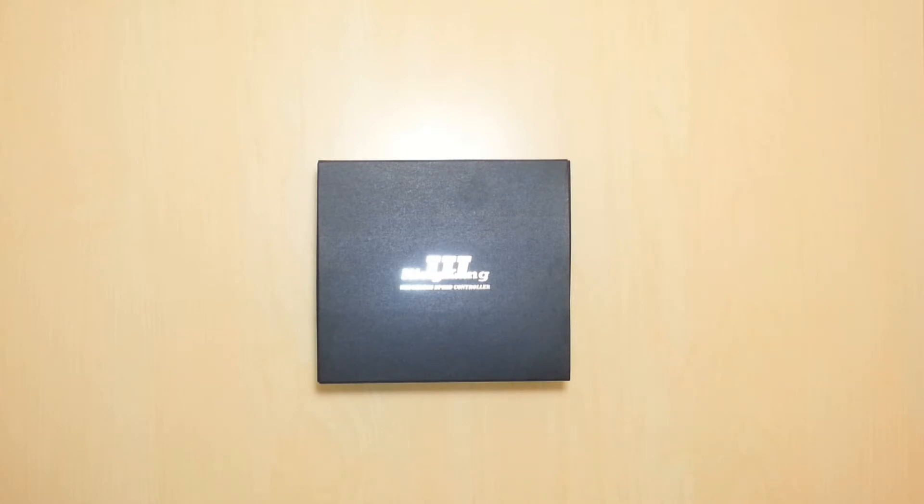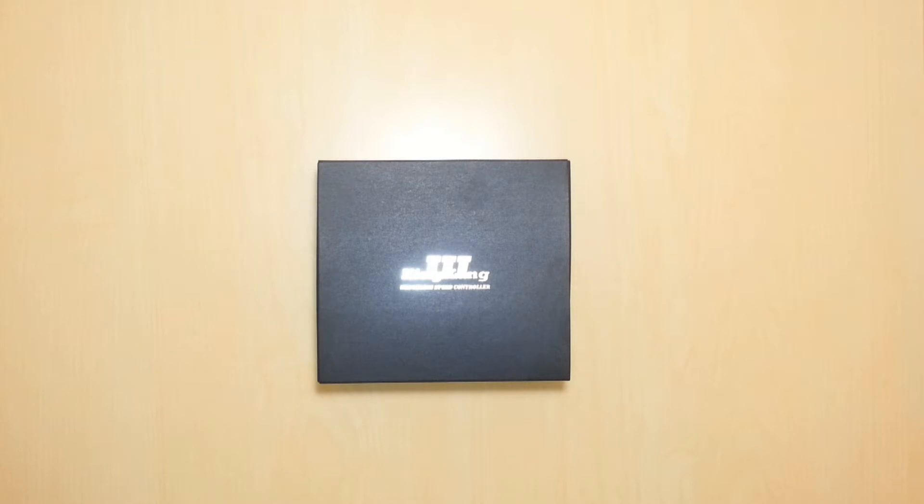What we have here in front of us is a 200 amp King Kong 3 electronic speed controller. These just came in today, we're super excited, so let's go ahead and do a little unboxing and see what we have here.